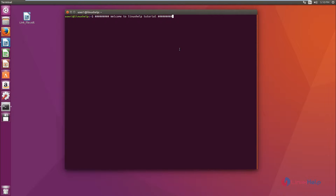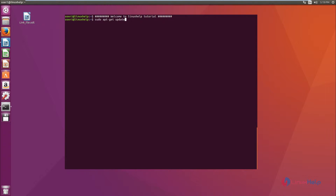Now let's see about the installation of the avconv tool. Before moving into the installation, it is advised to keep your system up to date. As my system is already up to date, I am moving further into the avconv tool installation.